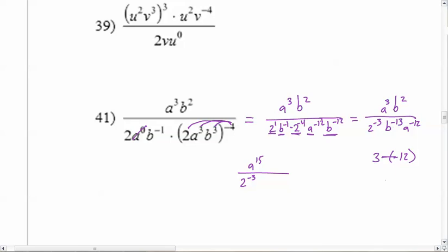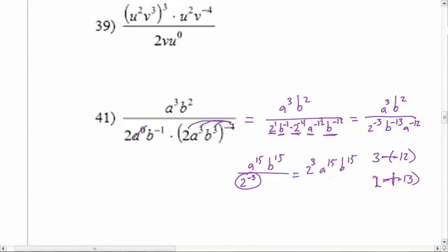Two minus negative thirteen — that's fifteen again, so b to the fifteen. Then we notice that's a negative exponent on the two — we don't want that, so we move two to the negative three up to the top as two to the third. So the final answer is two to the third times a to the fifteen times b to the fifteen, over one — which is just two to the third, a to the fifteen, b to the fifteen. That's six minutes. I'm done for the night. I hope that's helpful for your exponents. Ciao.